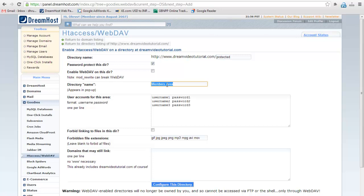Give the directory name. Say, restricted zone.